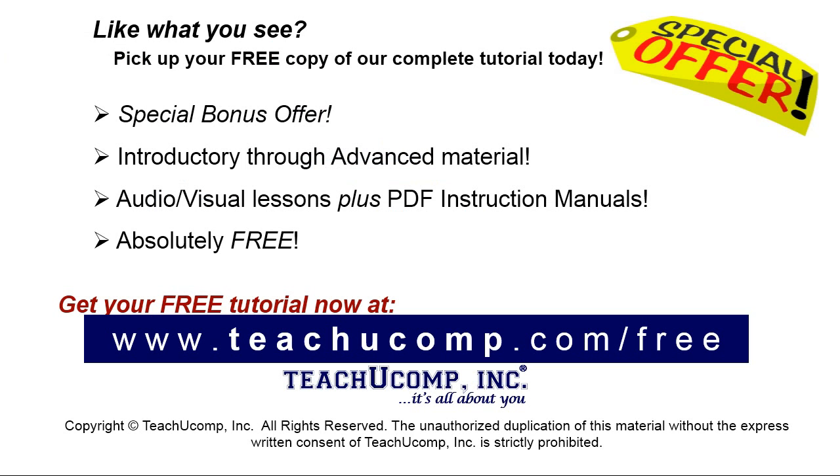Like what you see? Pick up your free copy of the complete tutorial at www.teachucomp.com/free.